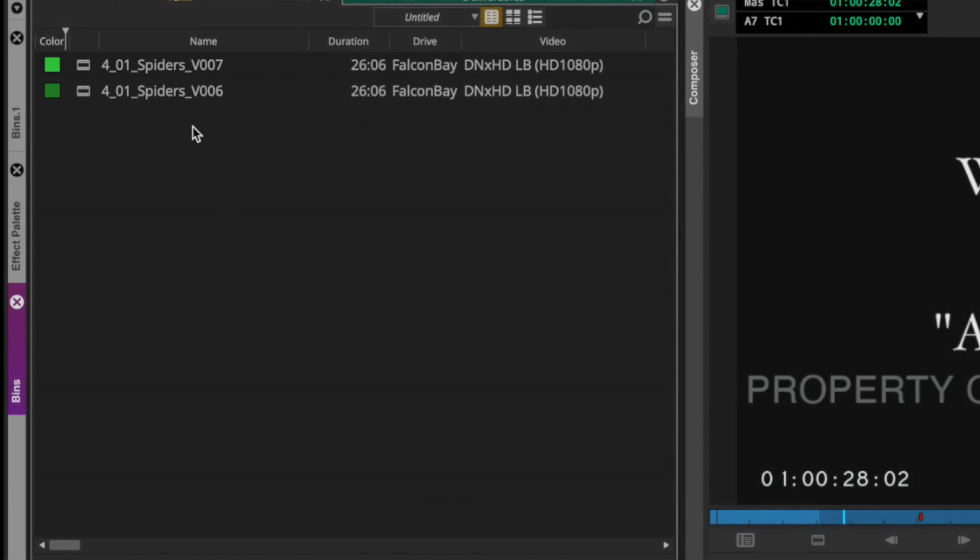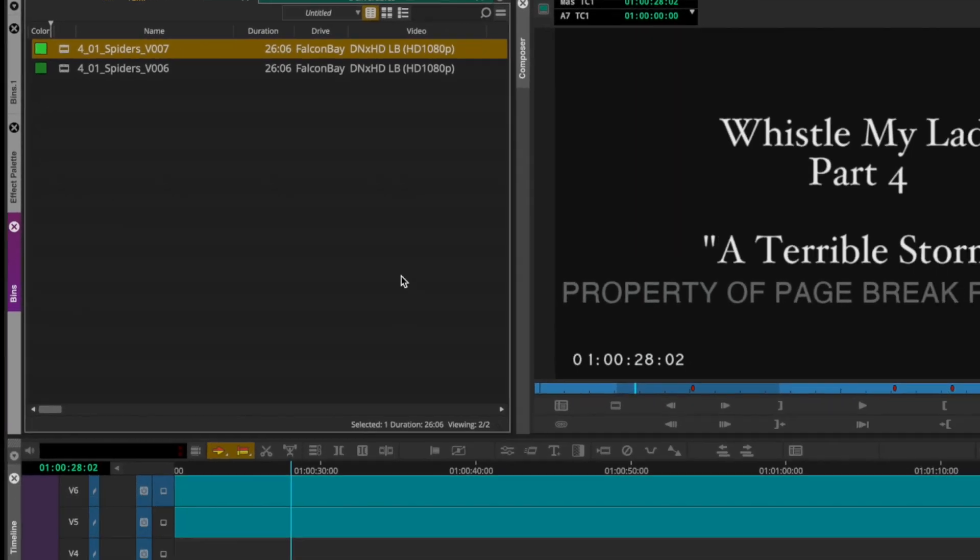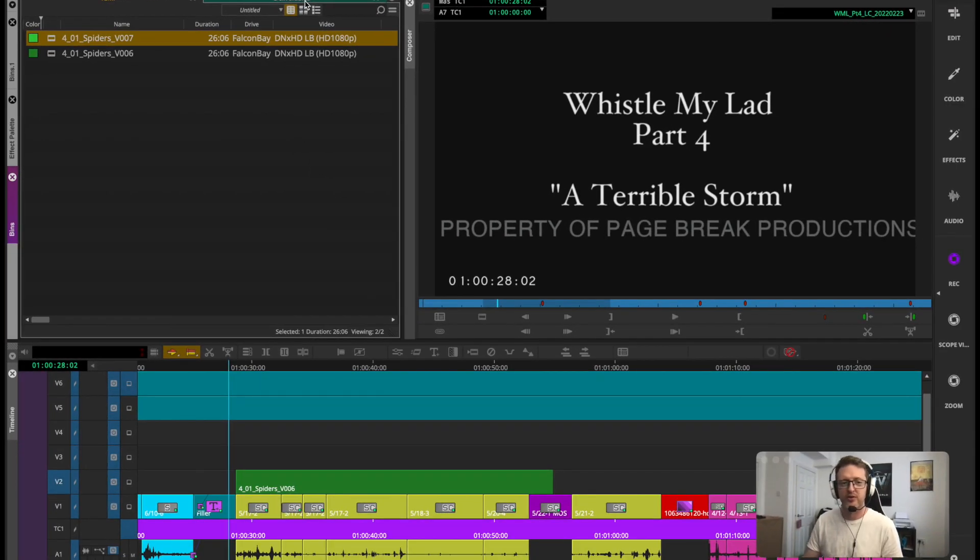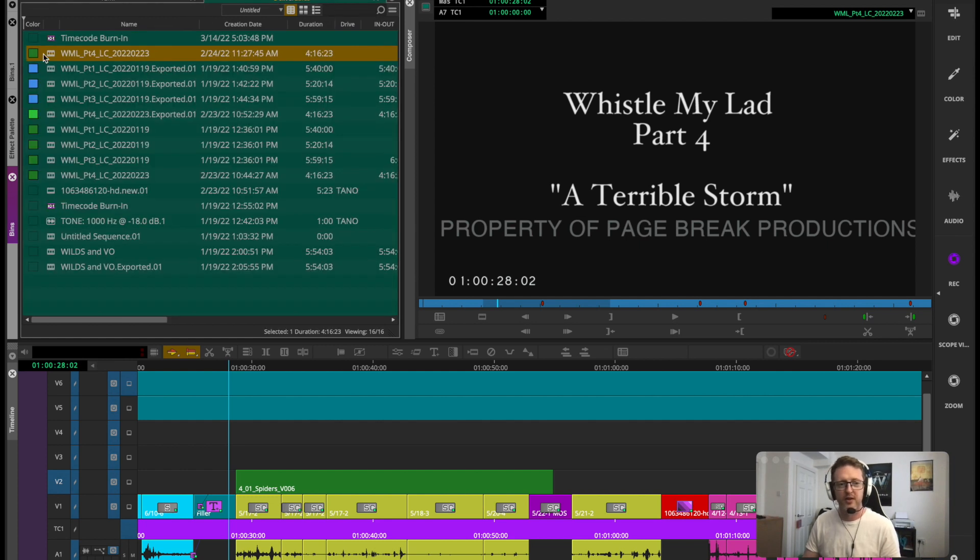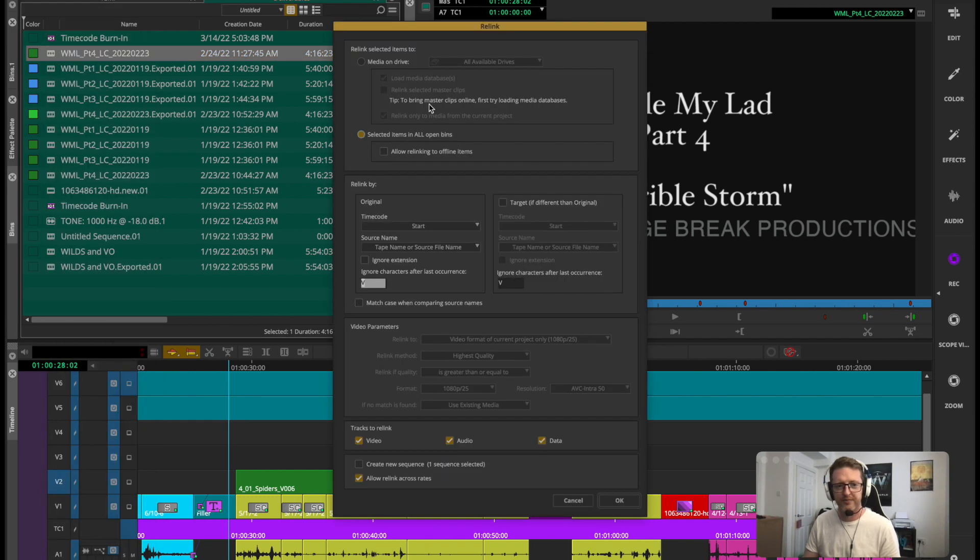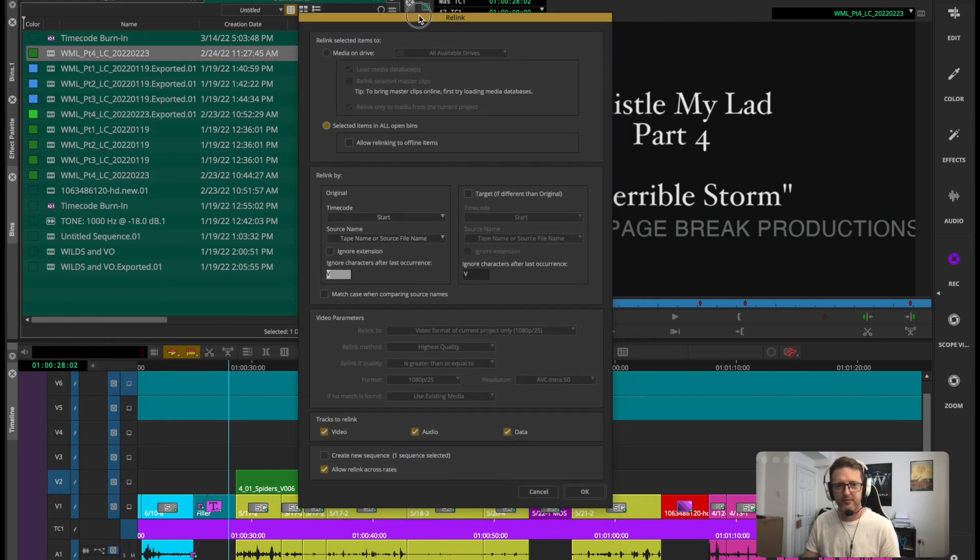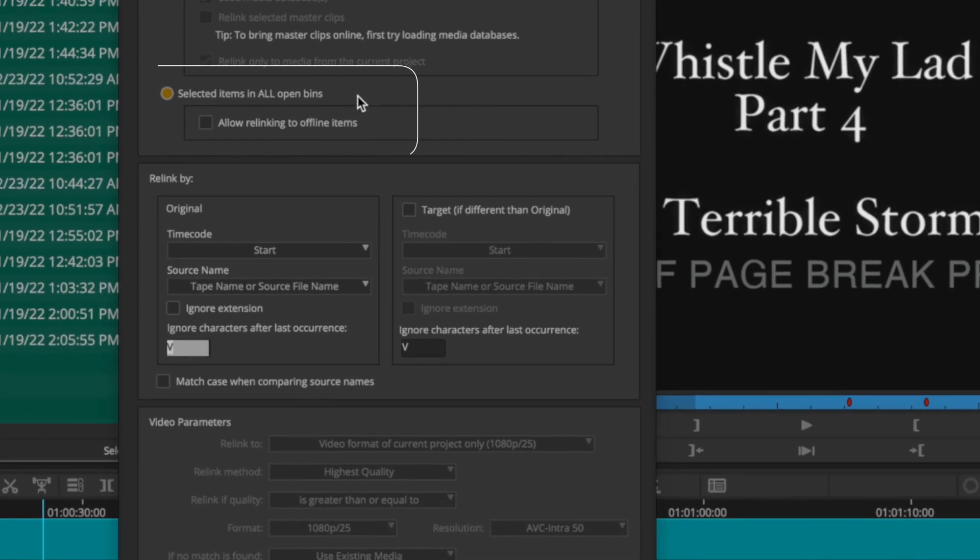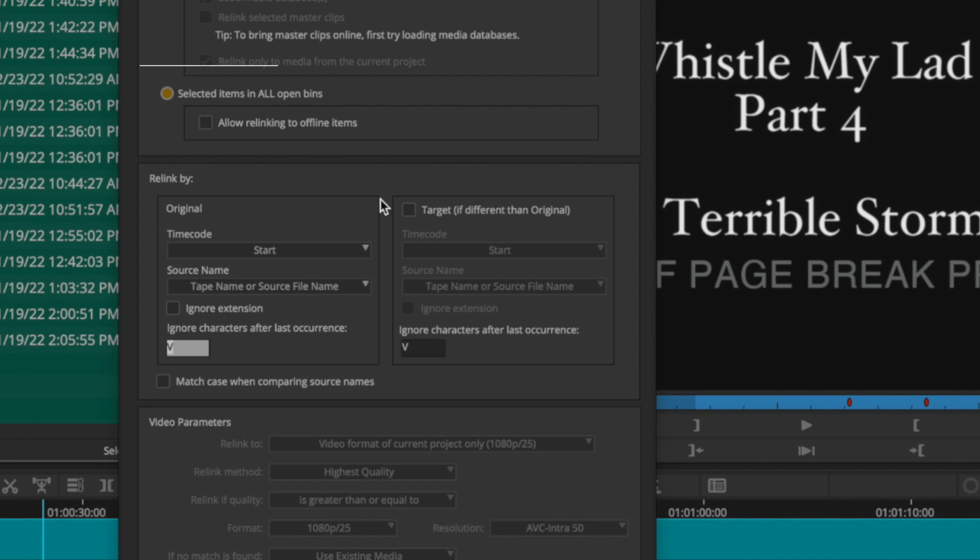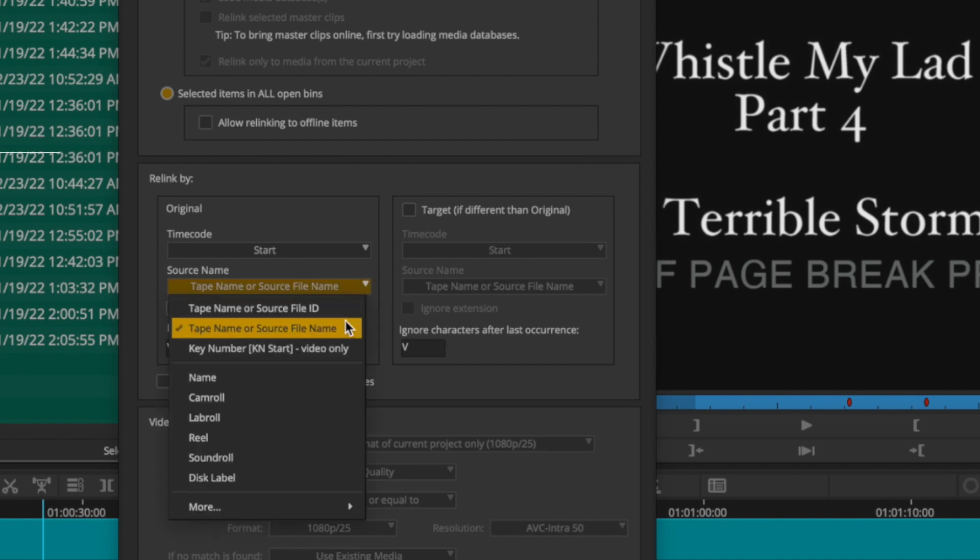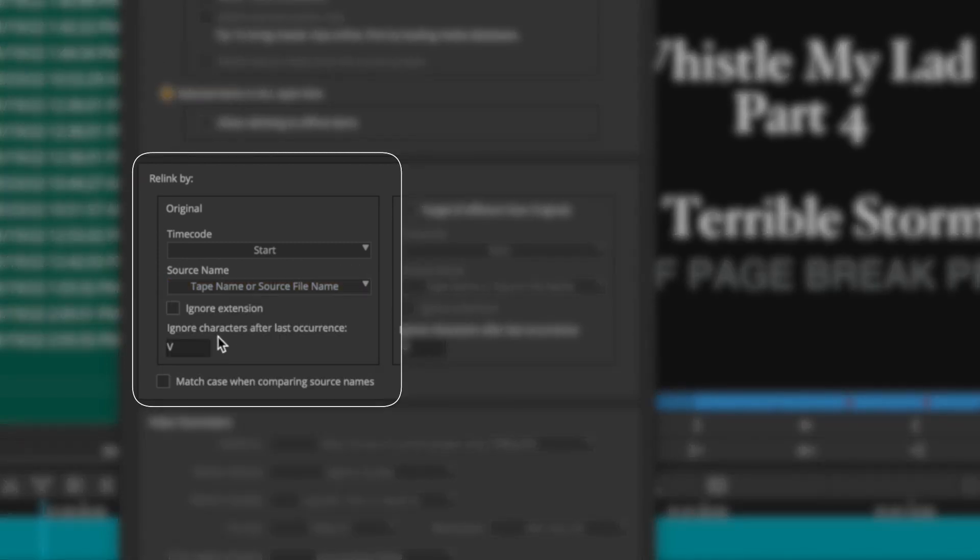If I select the newer one, and you can do this in a batch as I said before and do a bunch of shots at once, just select your newer ones you want to relink to that you want in your cut and then right click your timeline, go to your relink, change this to selected items in all open bins, that's what we want to relink to. But then also down here make sure this is selected to tape name or source file name and then deselect match case when comparing source names.